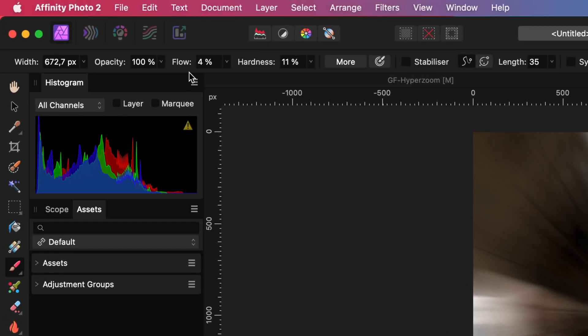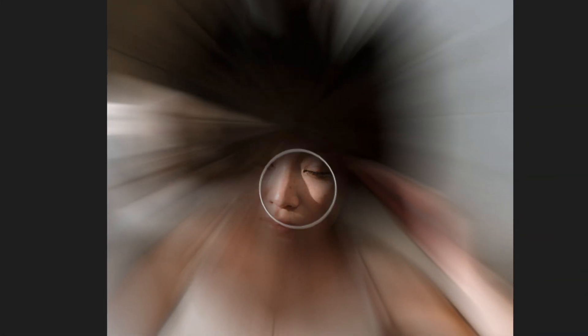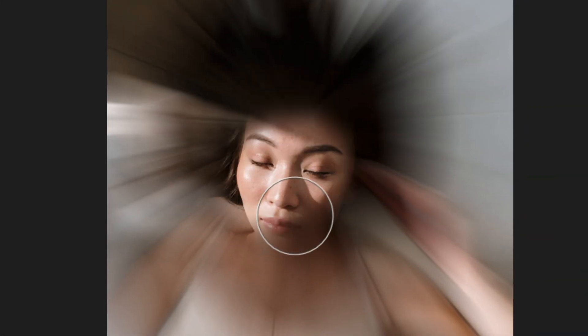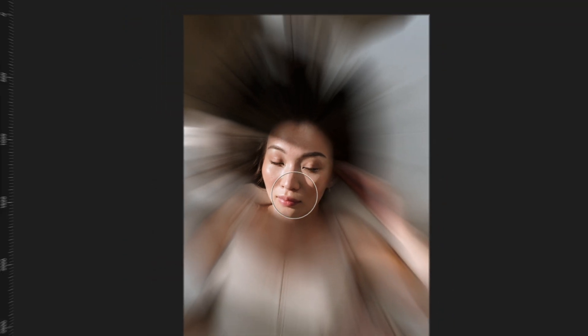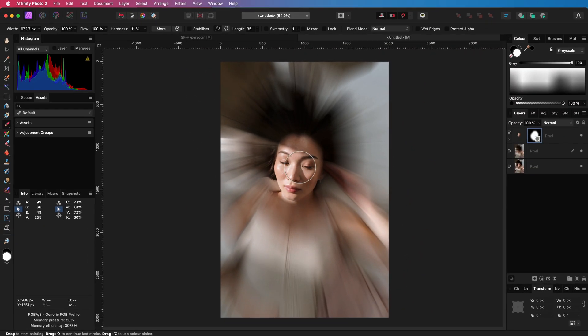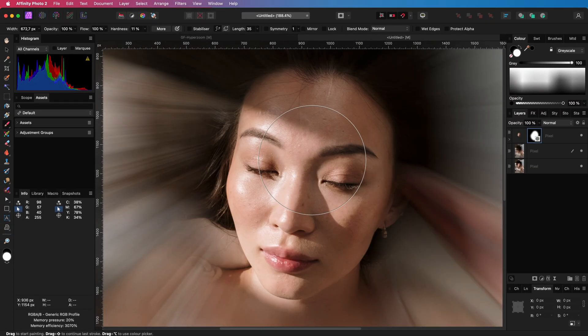Let me make sure my brush flow size is 100% and I have a low hardness value. With the brush preview feature in Affinity, it is easy to locate the face and I can now paint back the face.